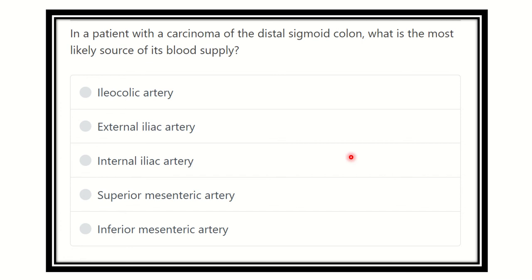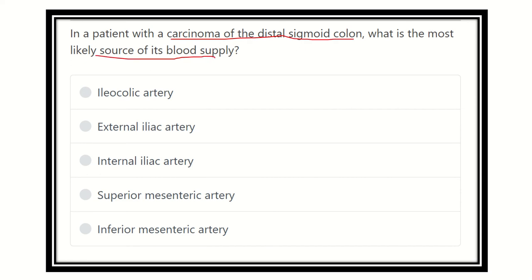Welcome to another question. In a patient with carcinoma of the distal sigmoid colon, what is the most likely source of the blood supply? We have to find out the blood supply of the distal sigmoid colon. The options are: external iliac artery, internal iliac artery, superior mesenteric artery, and inferior mesenteric artery.